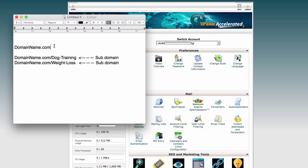But also, this one domain could have many subdomains like this, like the main domain slash dog training, and also the main domain dot com slash weight loss or other niches.